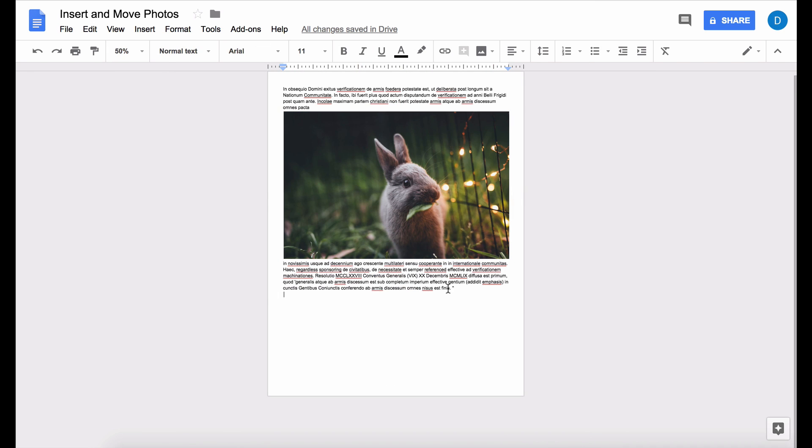And as you can see, it broke the text. The picture is in the middle of the text and it actually splits the paragraph. Now, if that is what you want, that is fine.